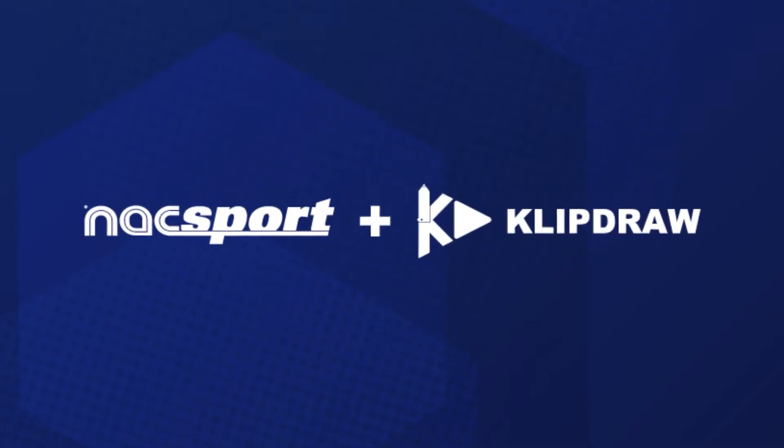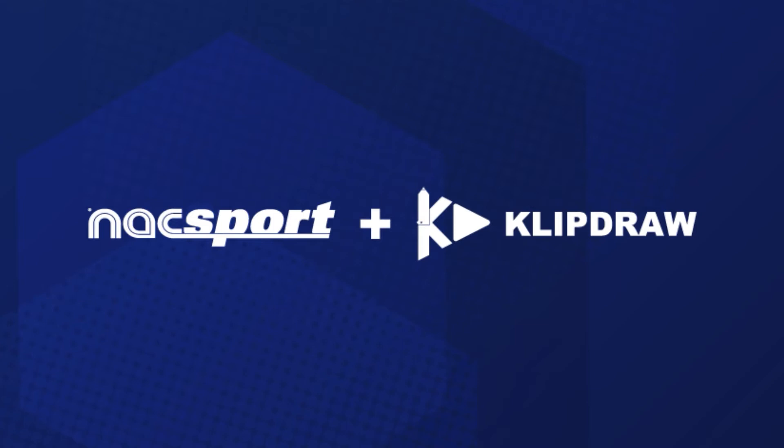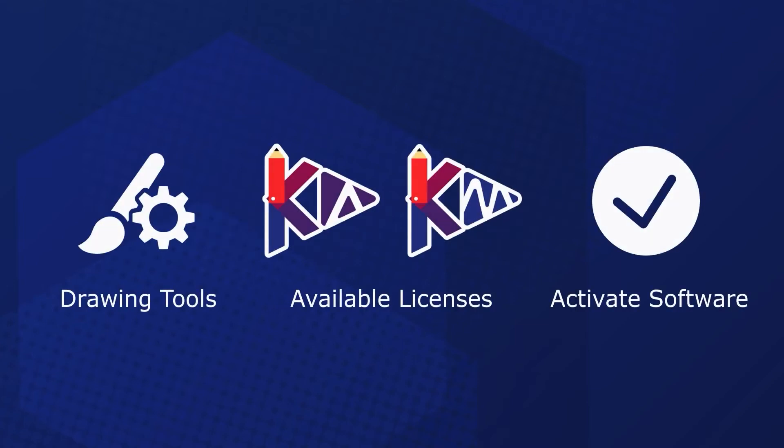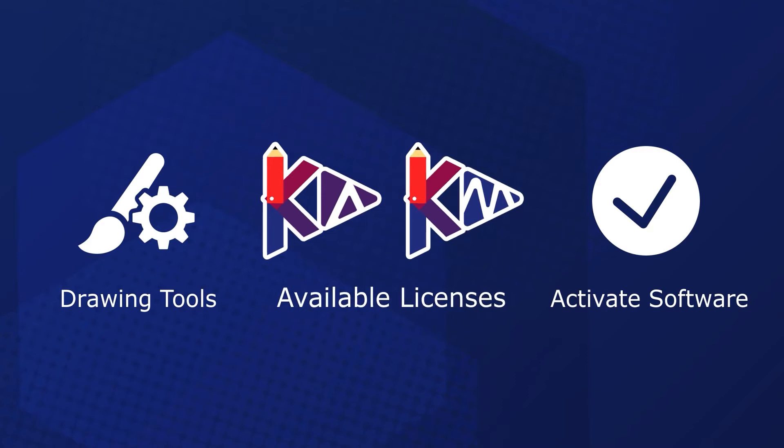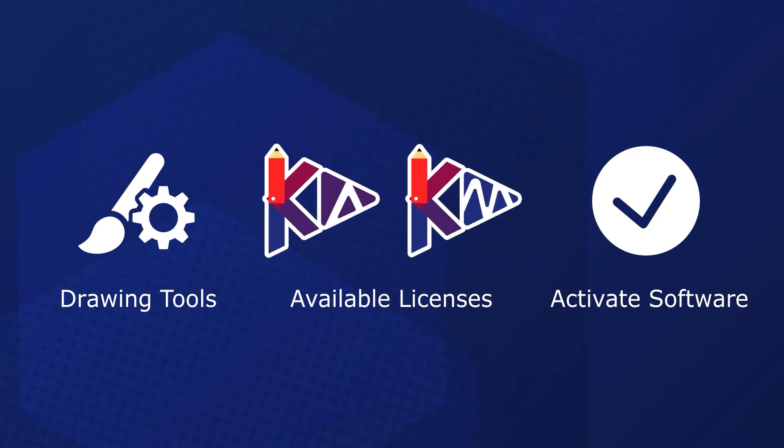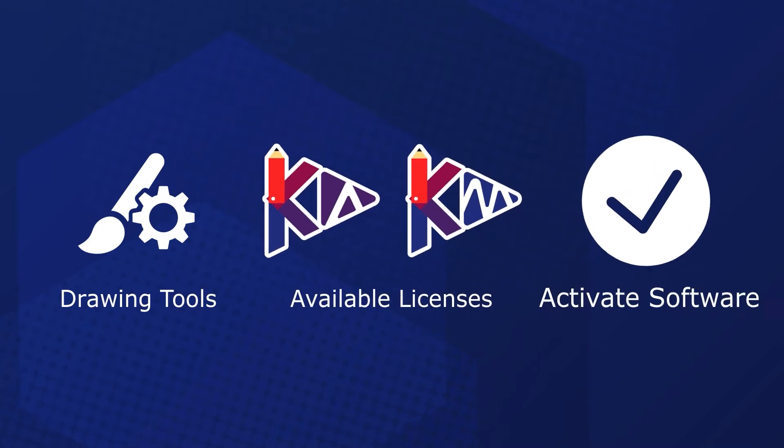Hi there. In this video we're going to look at the new default drawing tools in Naxport and show you how they work.